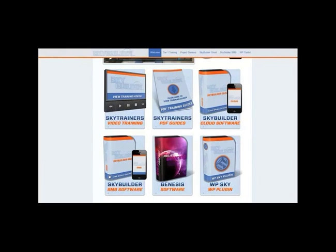SkyBuilder Cloud is designed for people to build niche apps. I'm going to build a Rihanna app — for those who don't know, Rihanna is a pop singer with billions of fans. I'm going to build a niche app all about Rihanna using SkyBuilder Cloud, upload it to the Android store, and monetize it with AdMob and push notifications, probably giving it away for free.